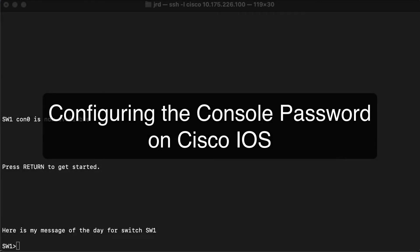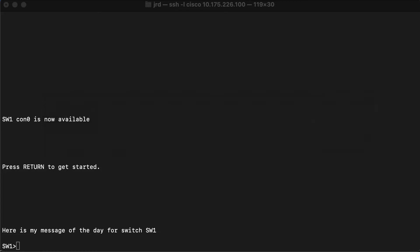Hi everyone and welcome. In this video we are going to secure our switch a little bit more than we have so far. We know that when we press return to get started it takes us directly into user exec mode, and normally what we would like to do is force someone to authenticate before they can even get there. So that's what we're going to do at this point.